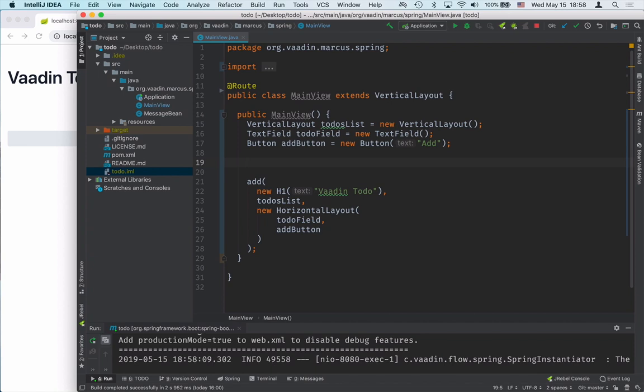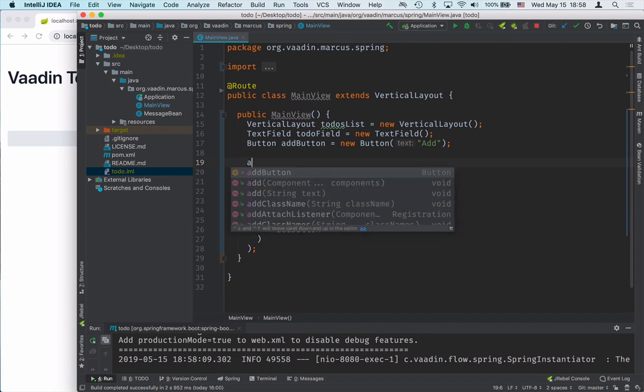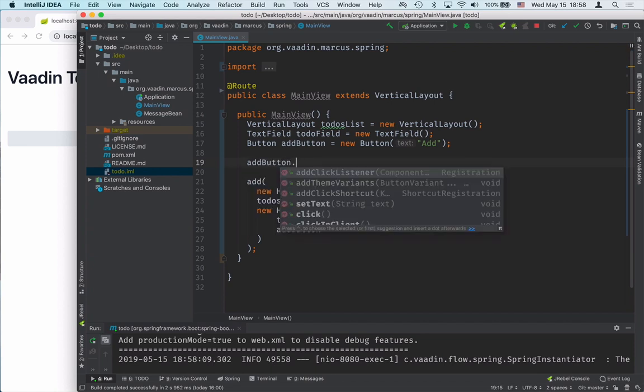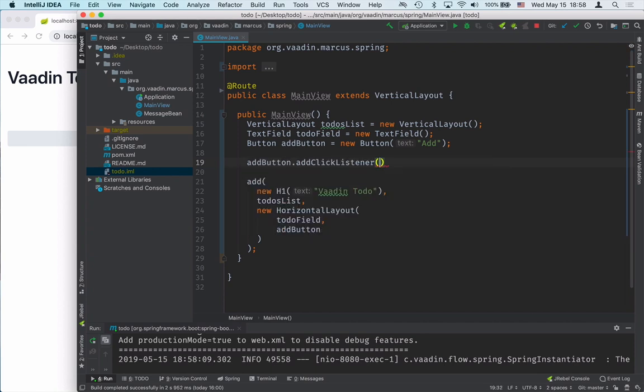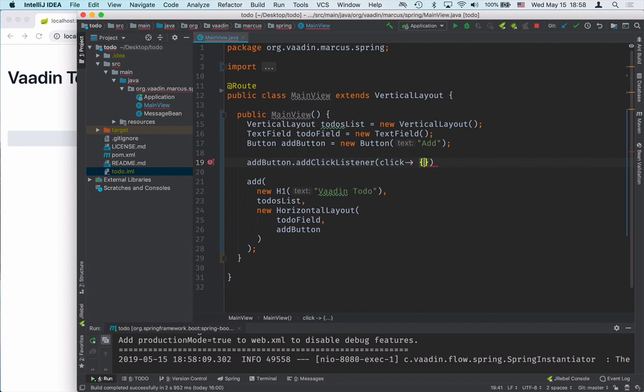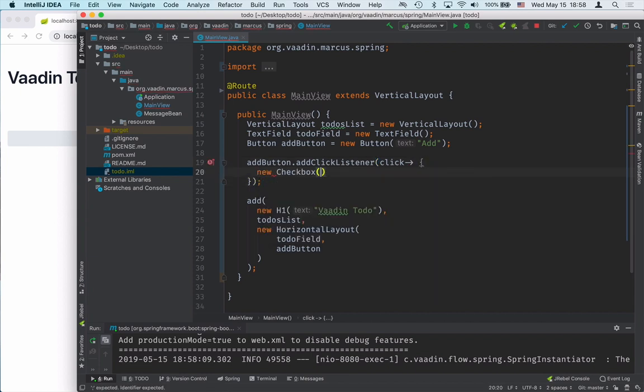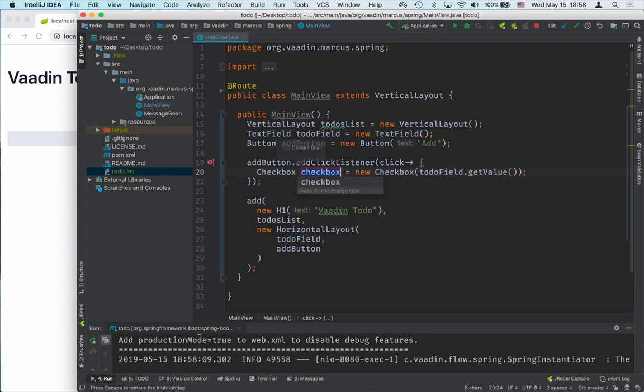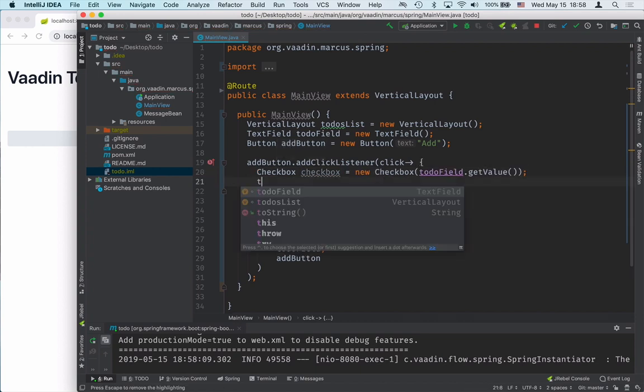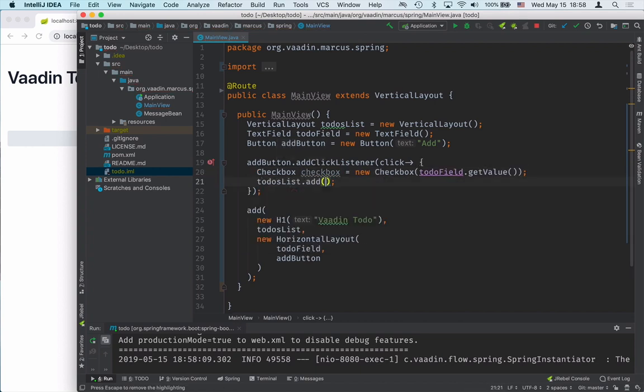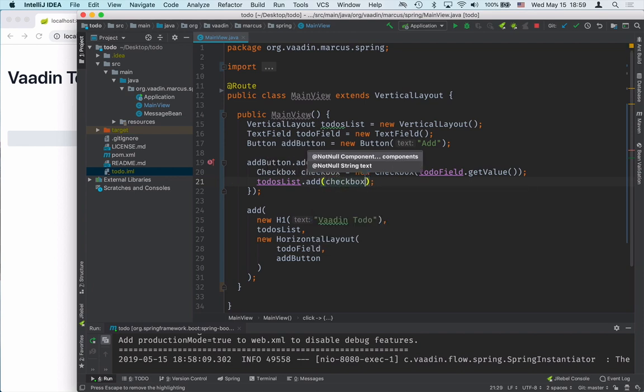To finish the application, we need to listen for click events on the button. What we want to happen when we click on it is to create a new checkbox. The checkbox value should be whatever the input is in the text field. Then we'll take this checkbox and pass it to the to-dos list.